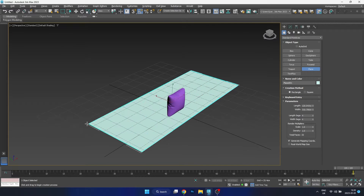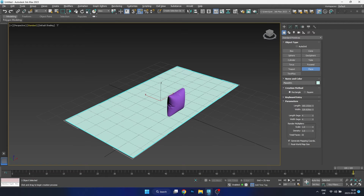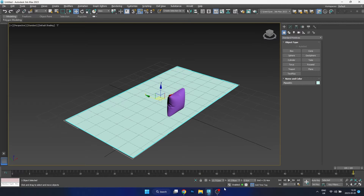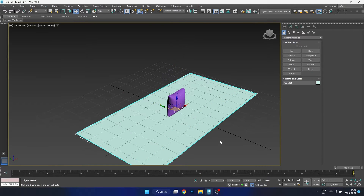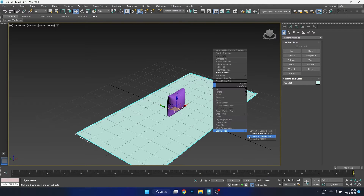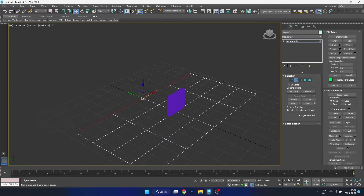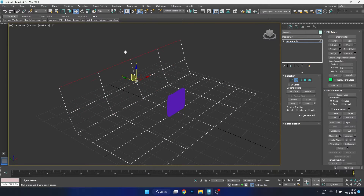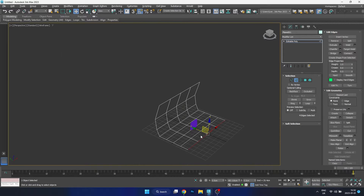Now we're going to do a little bit of setup — I'm going to create a floor. The reason we want to create a floor is because I want it to appear as if the pillow is sitting on the floor. The type of floor we're going for is a studio-type setup, and this is just going to help give us a nice render.